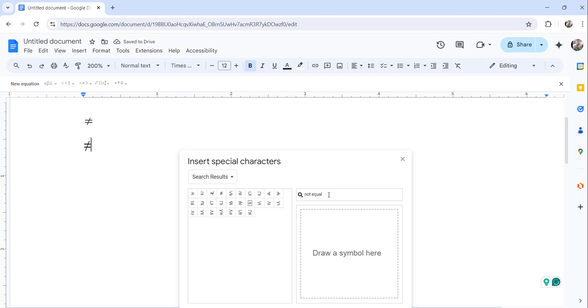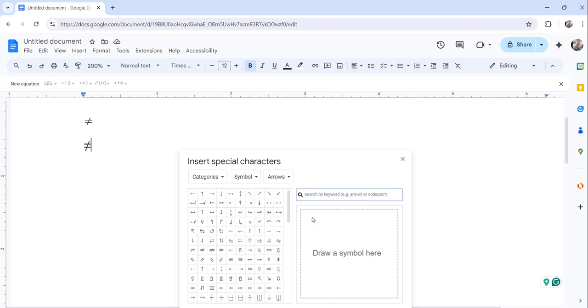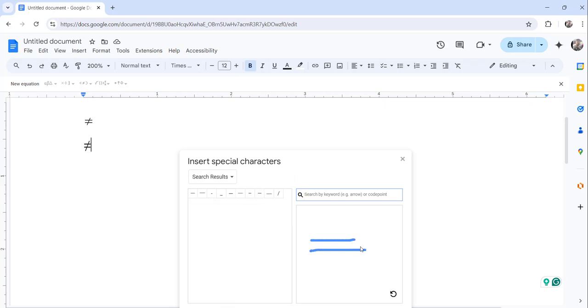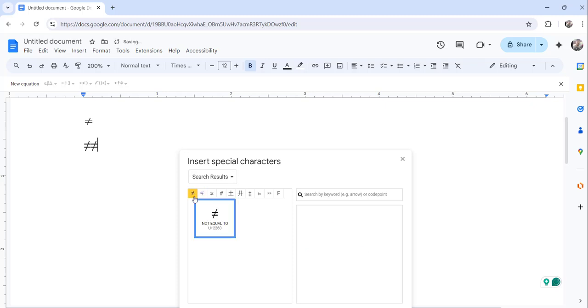One more way is instead of searching, you can just draw here also the symbol. If I draw here using my left mouse click, I can also see the not equal sign. So you can insert in that way.